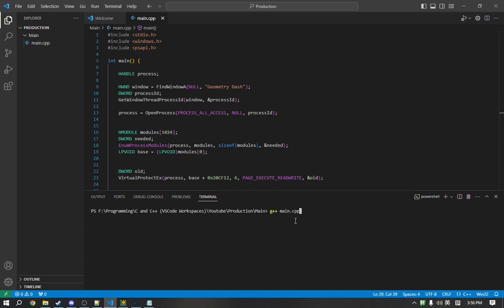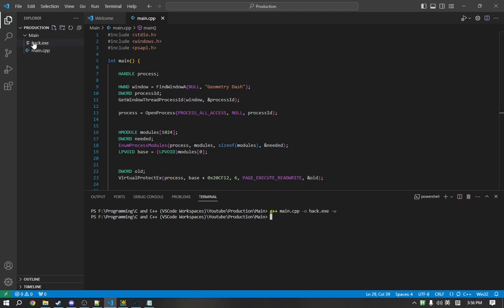So, we'll be using G++ for this tutorial. So, the syntax for G++ is just G++, the file, and then the output. So, we'll call it hack.exe. And there we go. So, we now have hack.exe. And we can test it now.